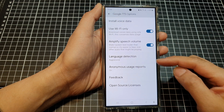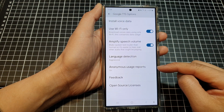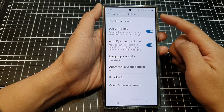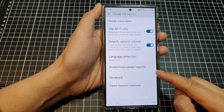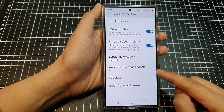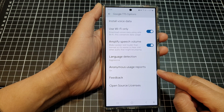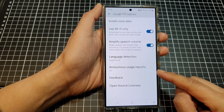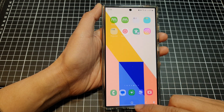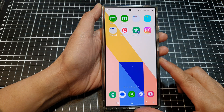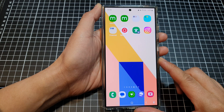How to turn on or turn off Google text-to-speech anonymous usage reports on the Samsung Galaxy S24 series. First, tap on the home button to return back to the home screen.